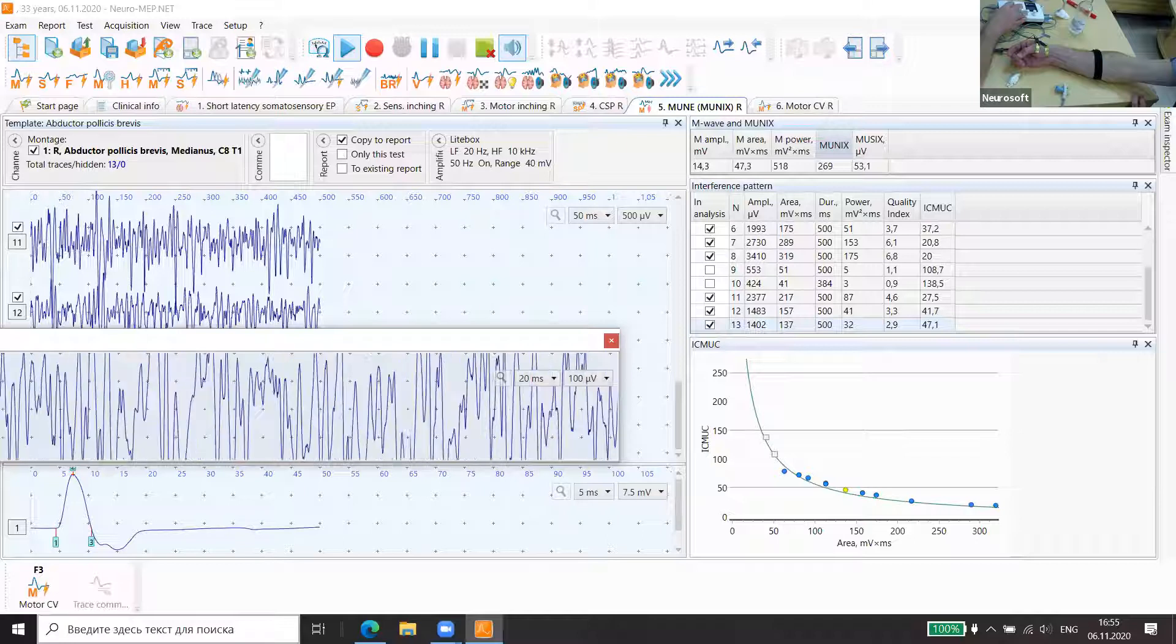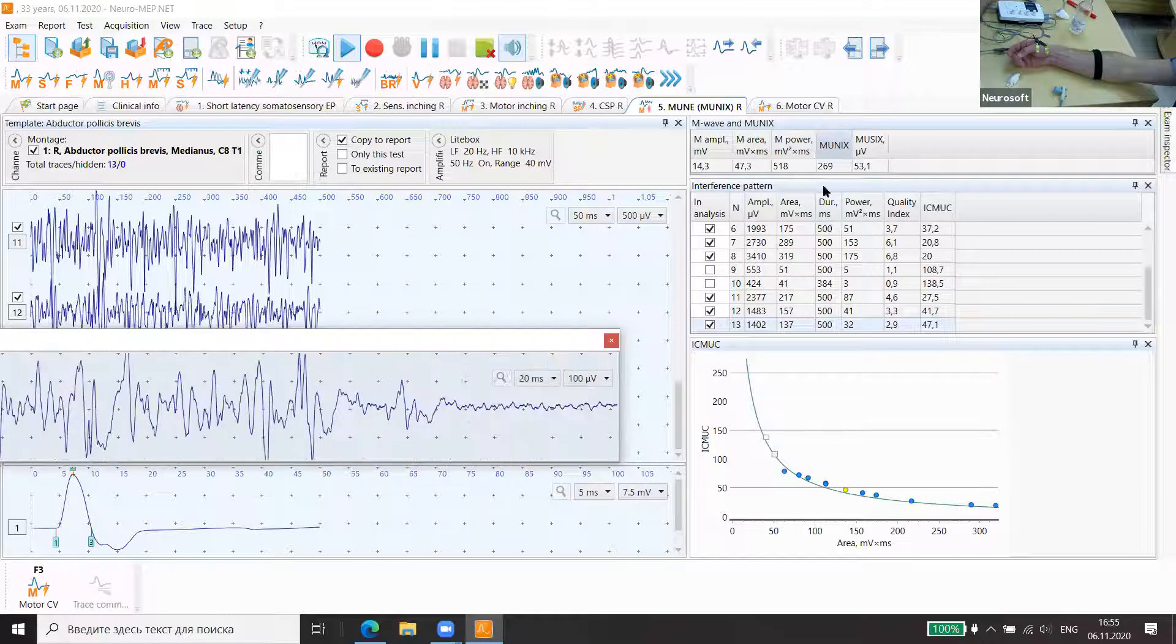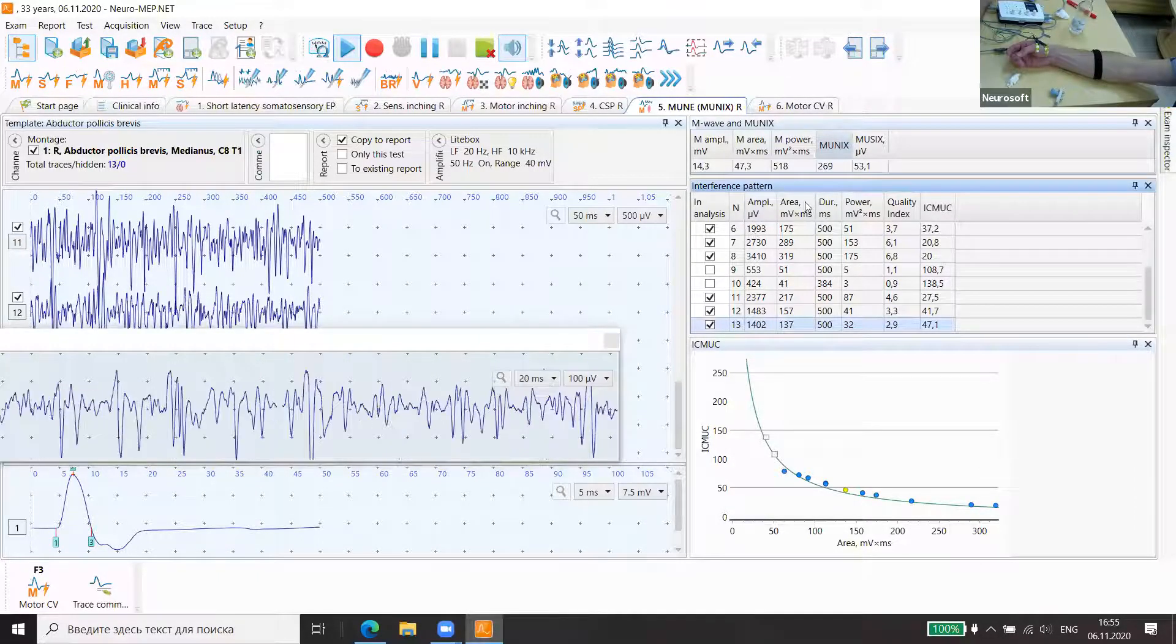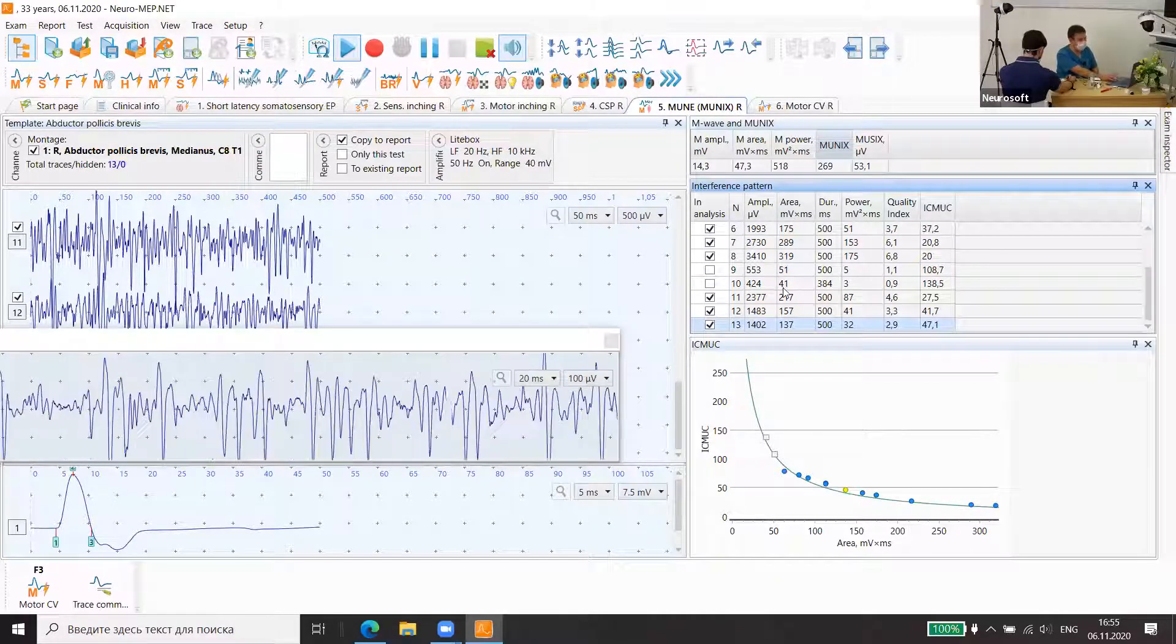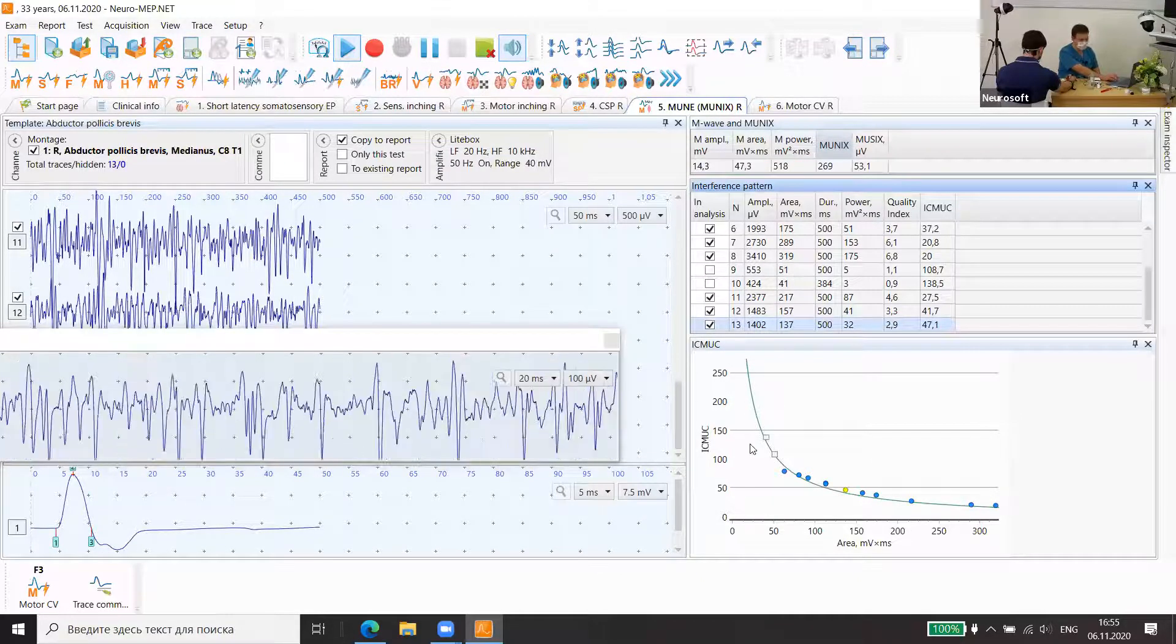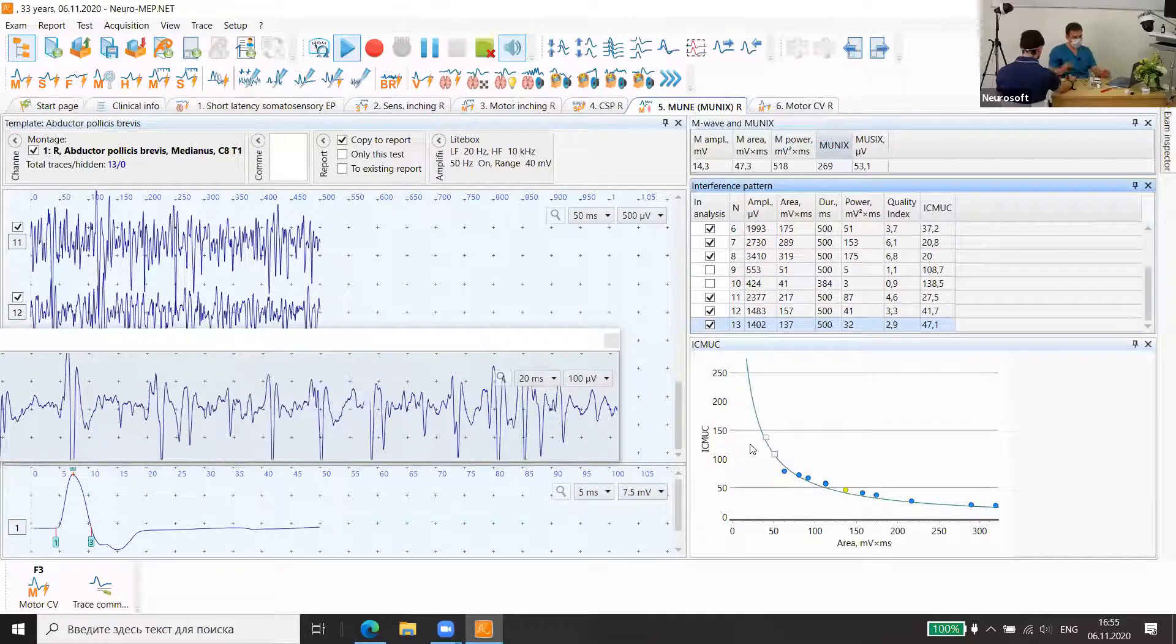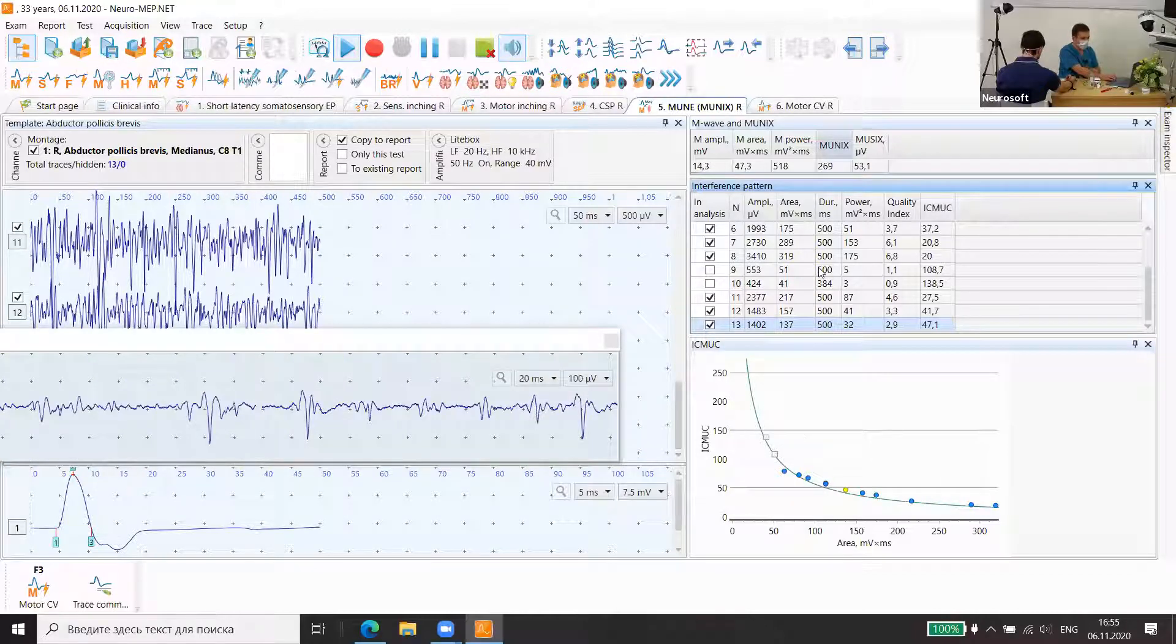Already we can see the curve quite good. This is MUNIX. There are different data about MUNIX normal values, but it's semi-scientific methods nowadays. We can go up to 20 measurements.